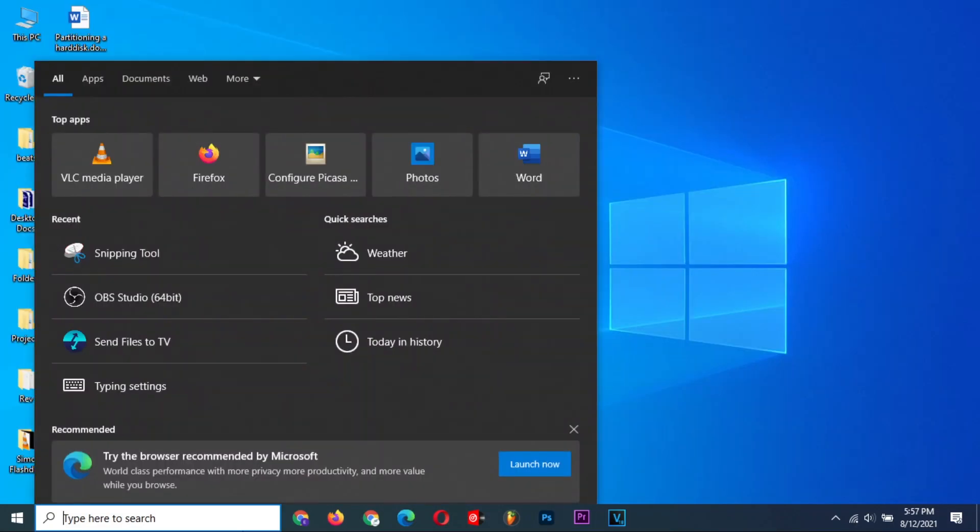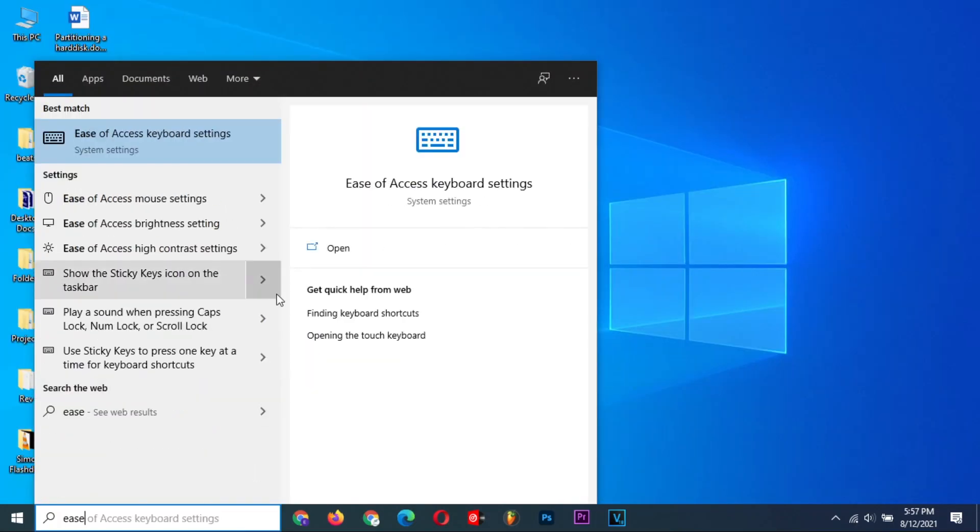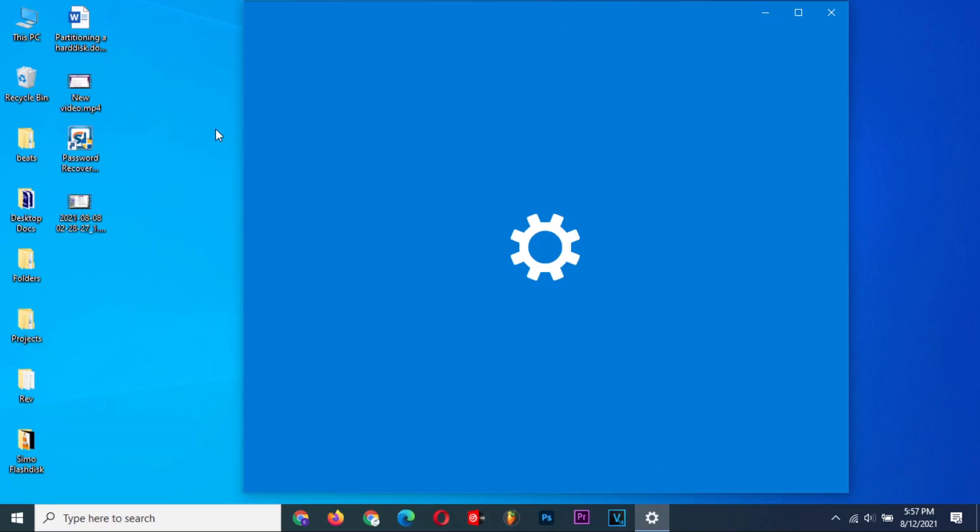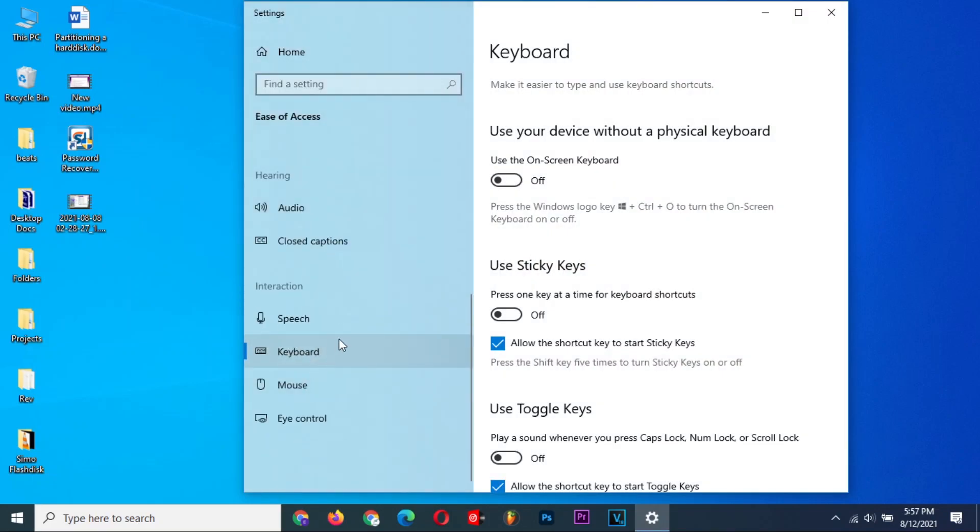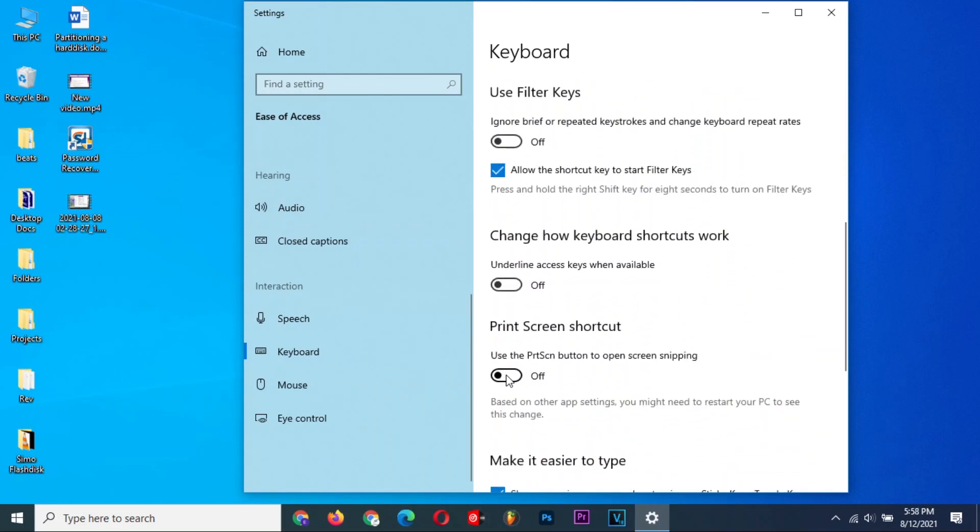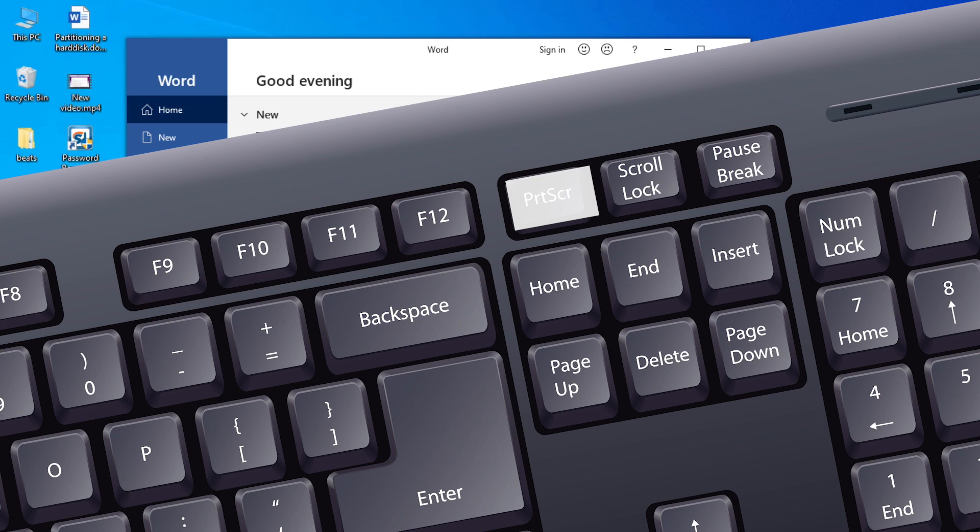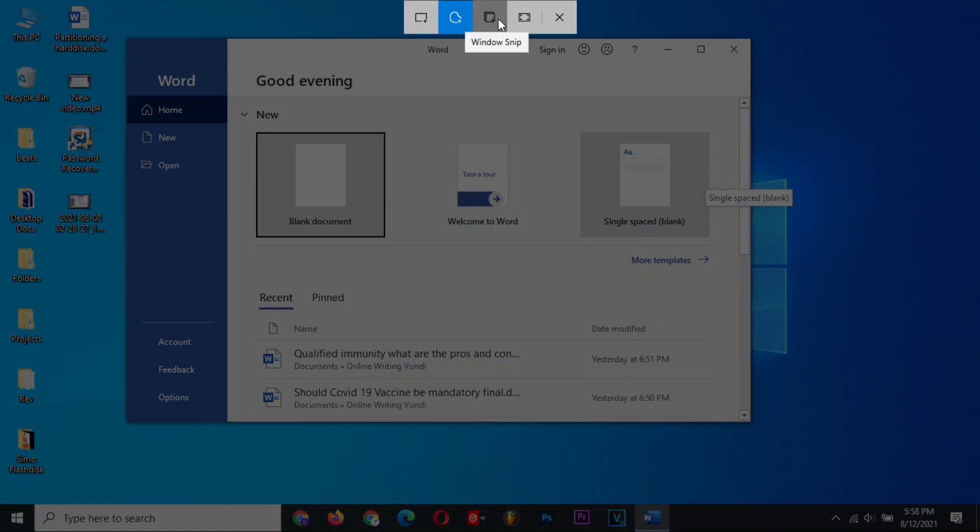Let's do some advanced tricks now. On the search bar, find Ease of Access keyboard settings. Scroll down. You can close the settings window. Now, if you press the Print Screen button, it launches the modern Snip and Sketch toolbar, where you can do a Rectangular Snip, Freeform Snip, Window Snip, and Full Screen Snip.